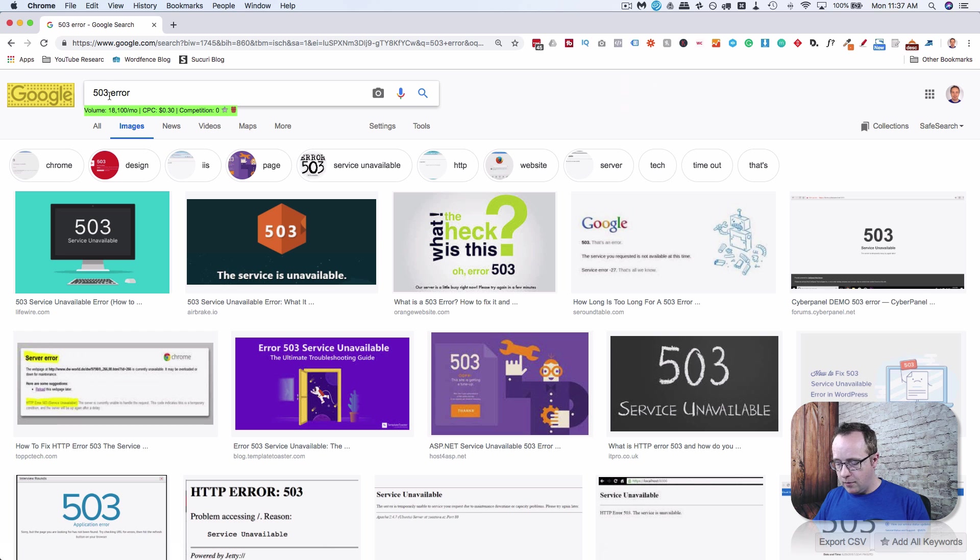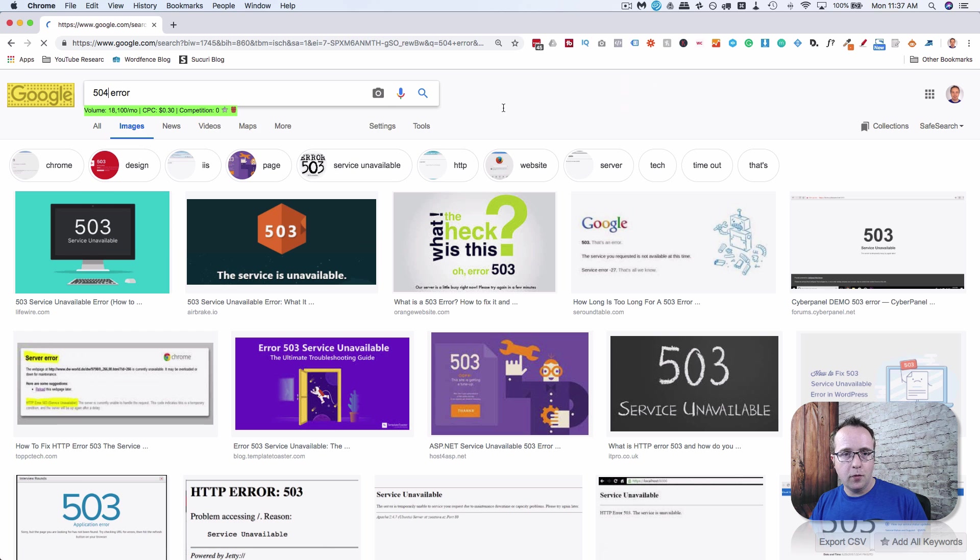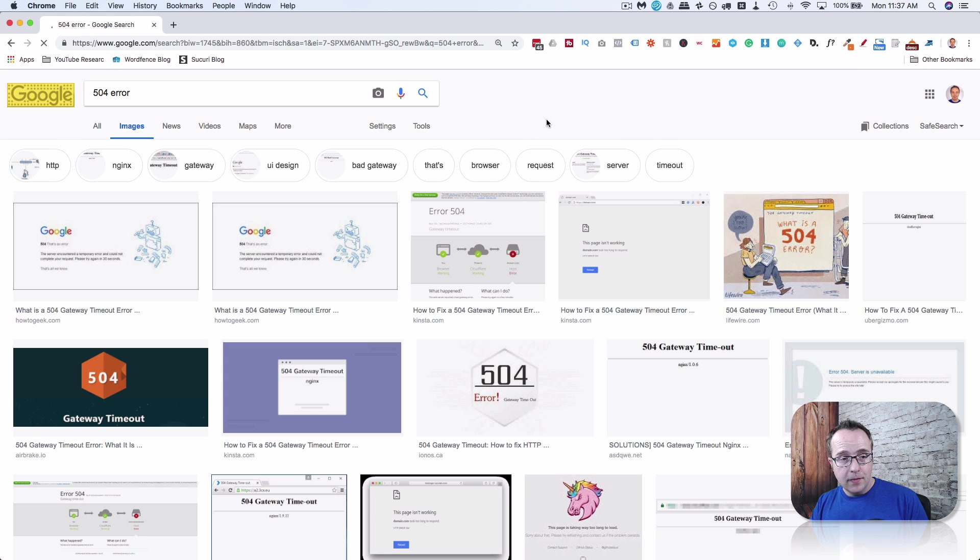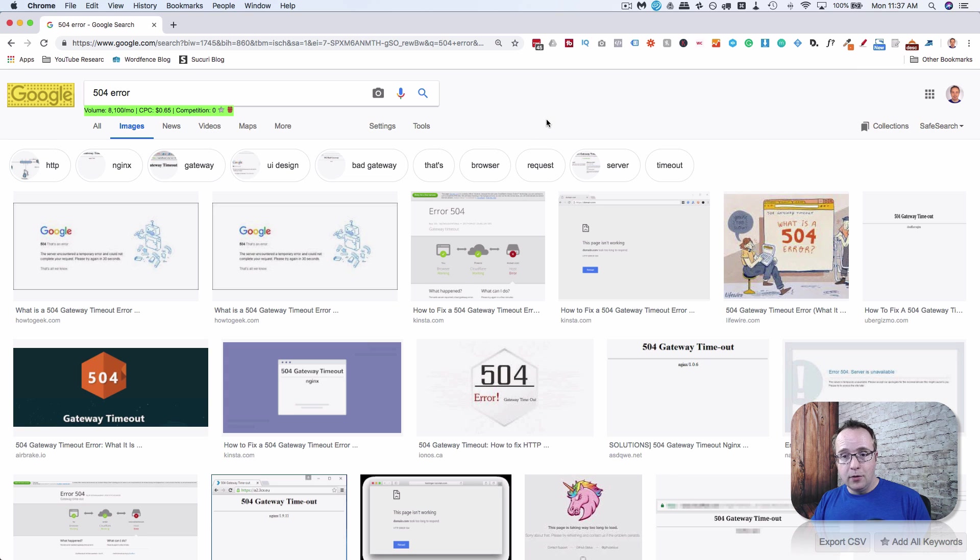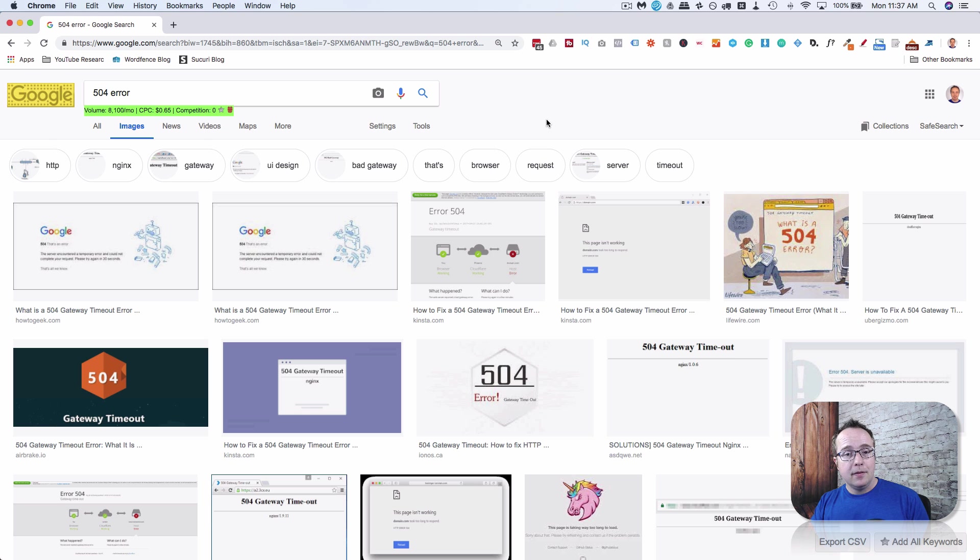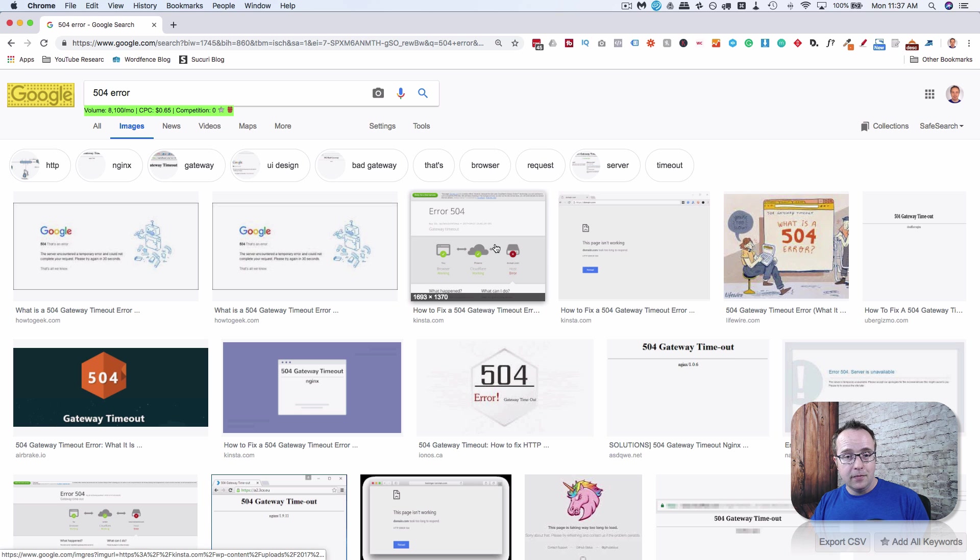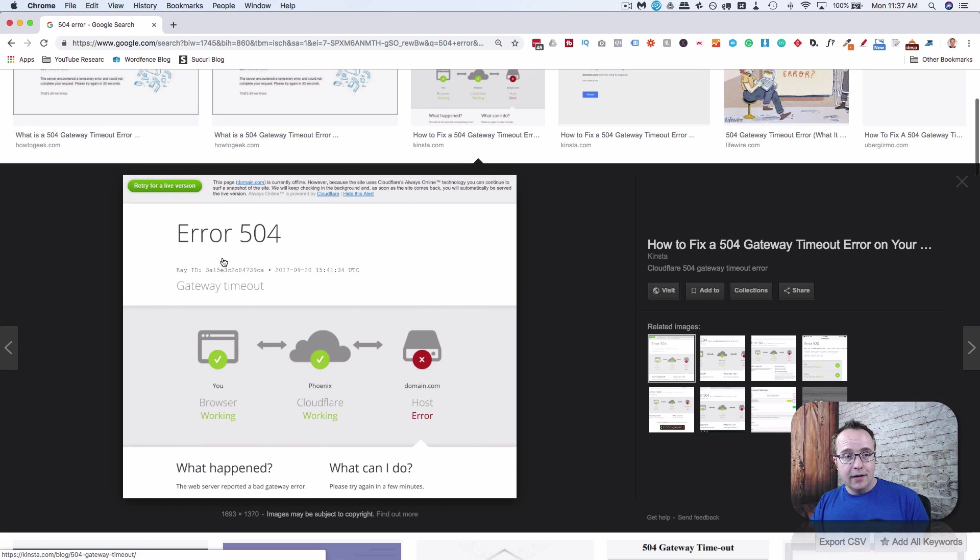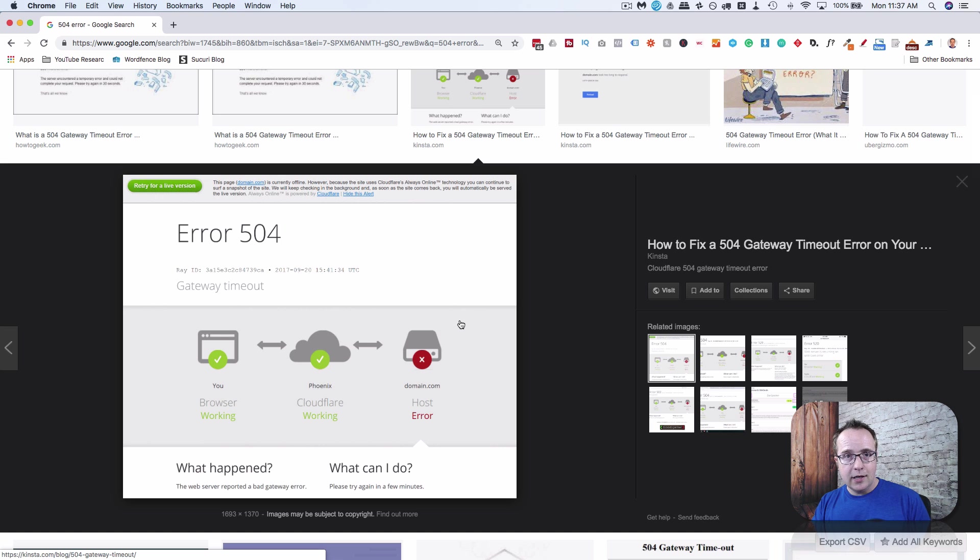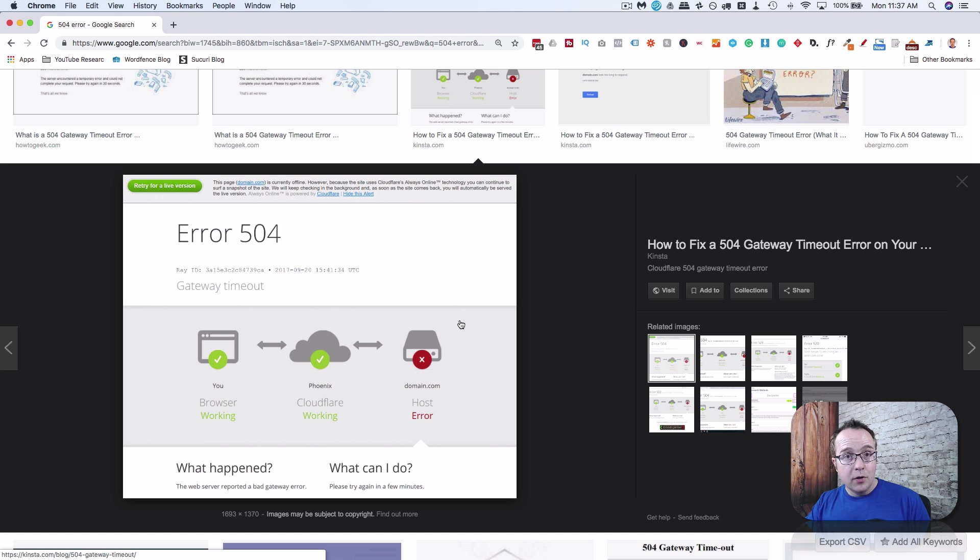The last very common error we're looking at is the 504 error. This error is very similar to the 502 and it just means it's a gateway timeout. Here's an example from Cloudflare: 504 gateway timeout. It's with the connection between the proxy and your site, there's something gone. There's something not connecting properly.